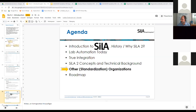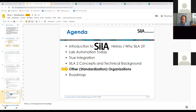Any of the folks from the breakout room moderators — if you want to add anything or answer questions, otherwise I'll start splitting up into breakout rooms now.